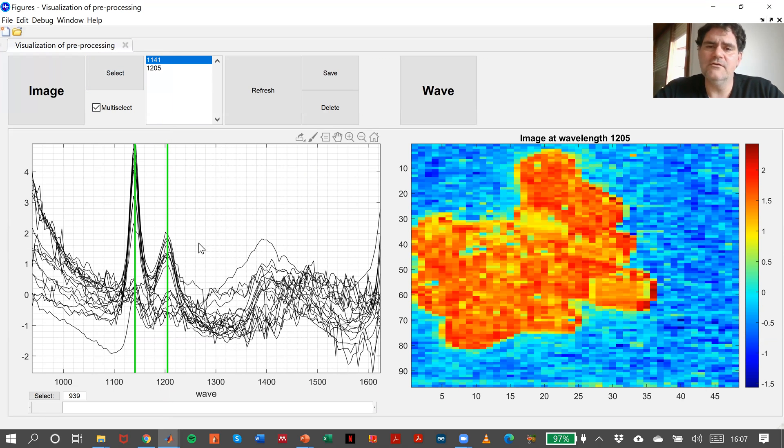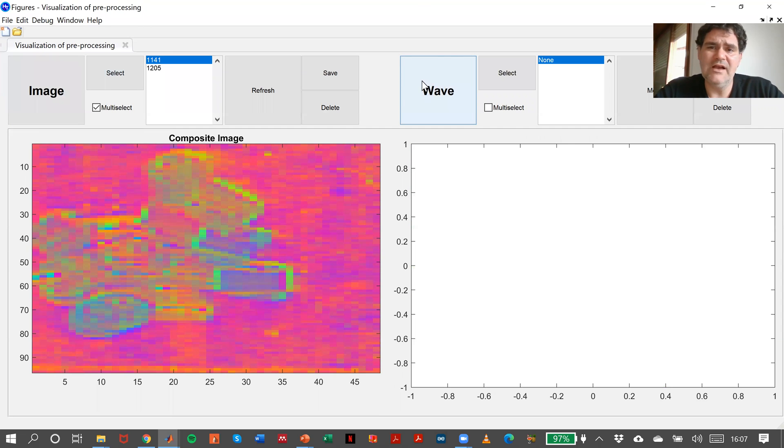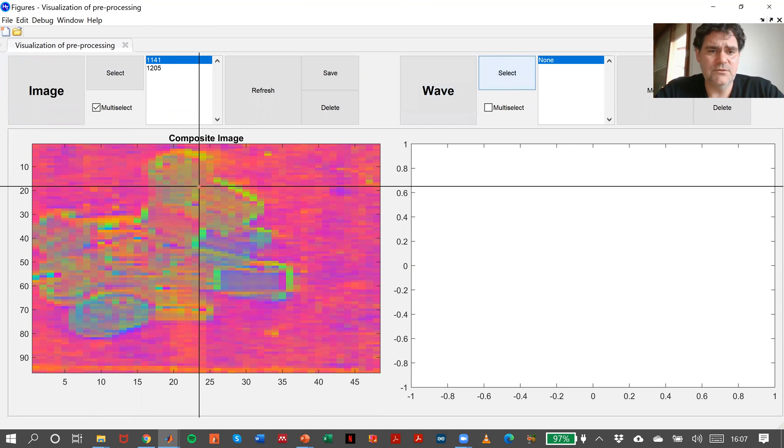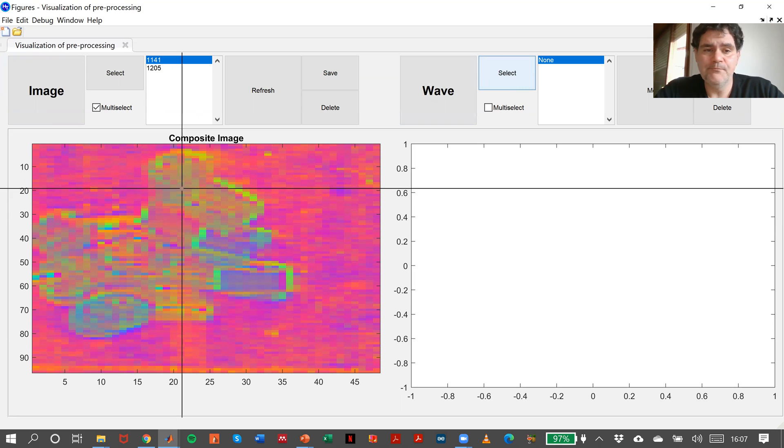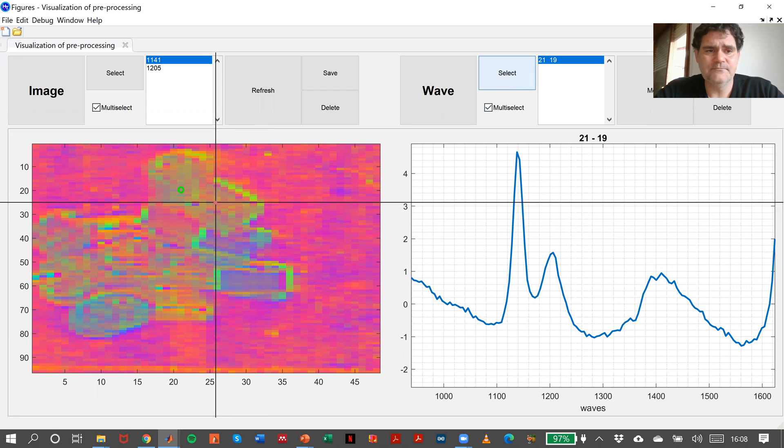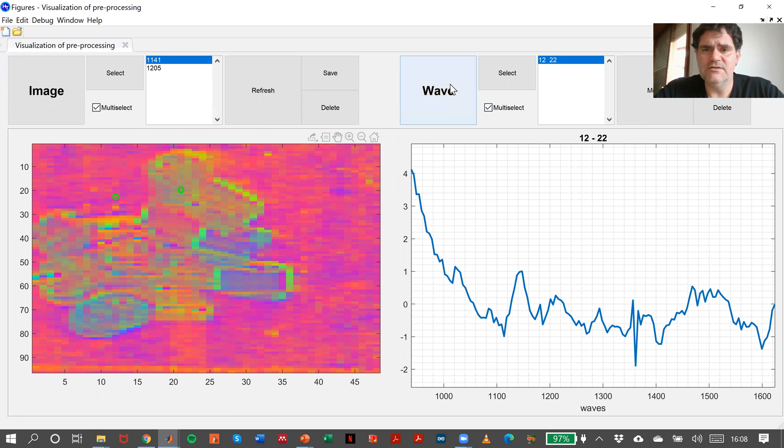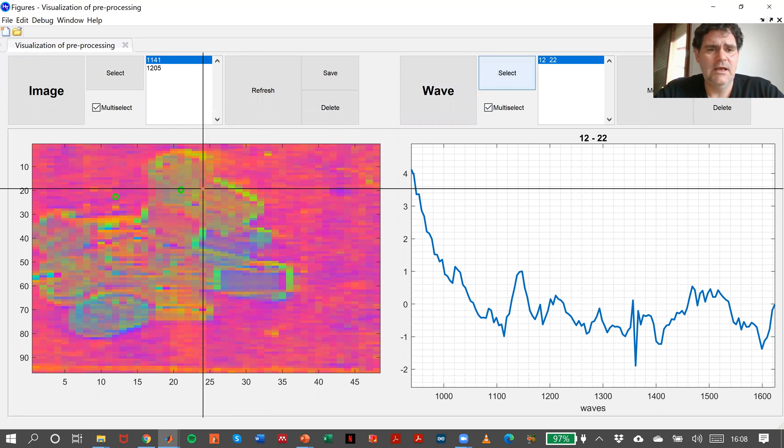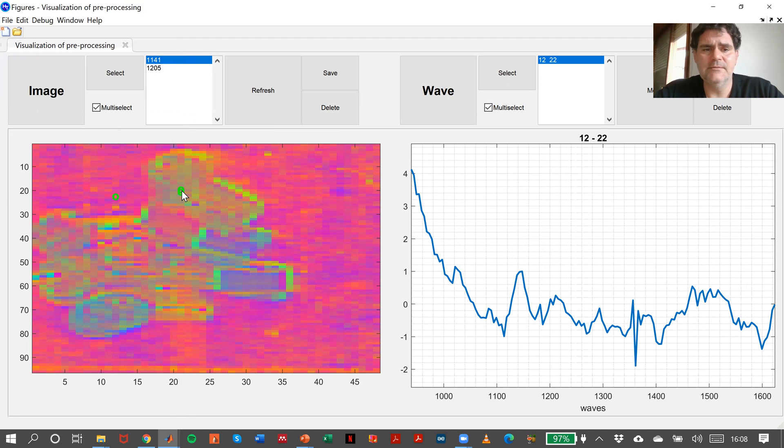or many wavelengths. Or even in the other way around, if we want to select or visualize the spectrum of one pixel or many pixels at the same time, for instance, this one and this one again.